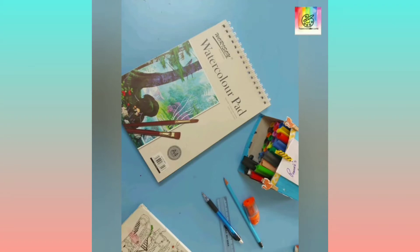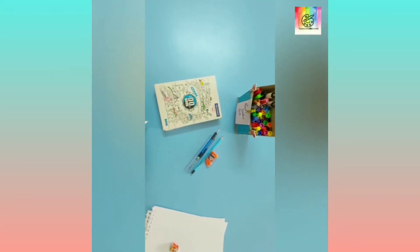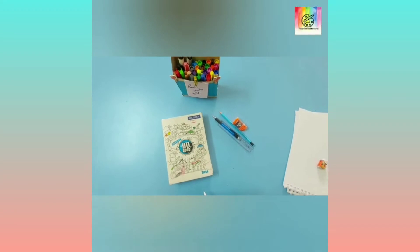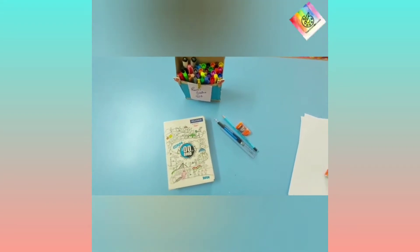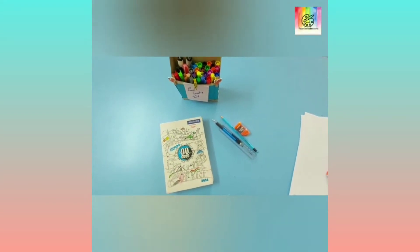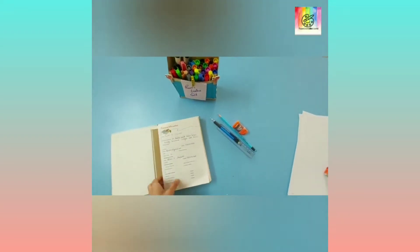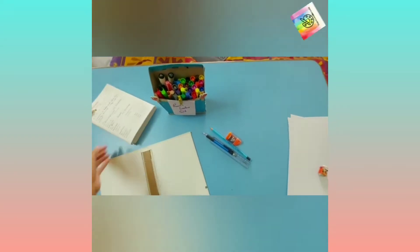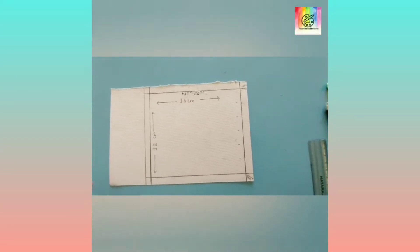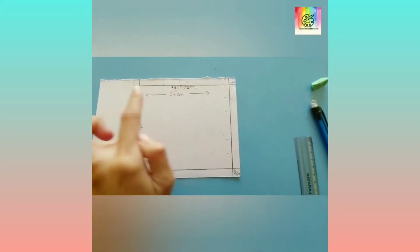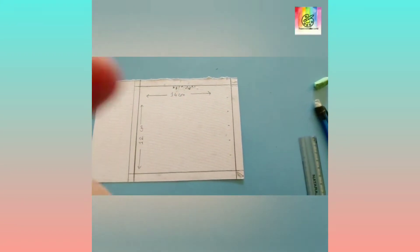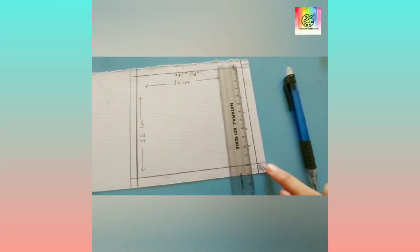Hello guys, welcome back to Pawns Creativity World. This is my old diary from 2016 and I'm using this cardboard for the DIY of a calendar. The calendar base is 14 centimeters and this is 12, and this gap is 1 centimeter.